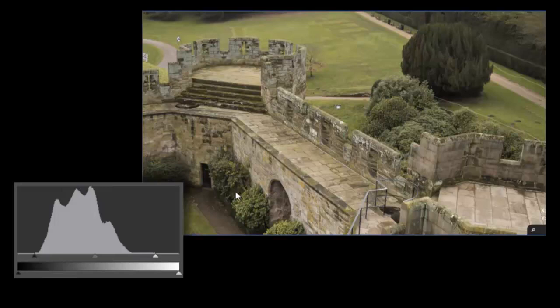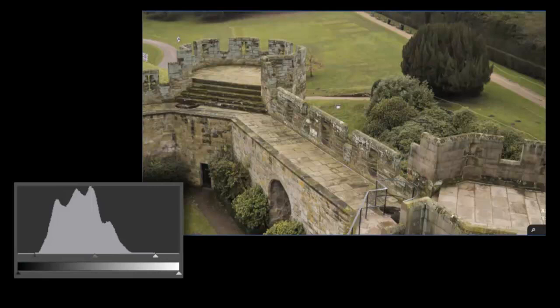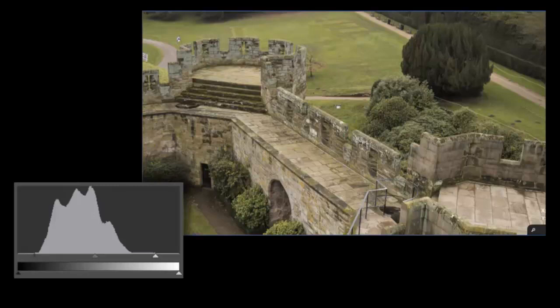Both HitFilm Standard and HitFilm Ultimate include an auto levels effect, which will automatically adjust your footage for maximum tonal range, but the levels histogram is a HitFilm Ultimate exclusive.